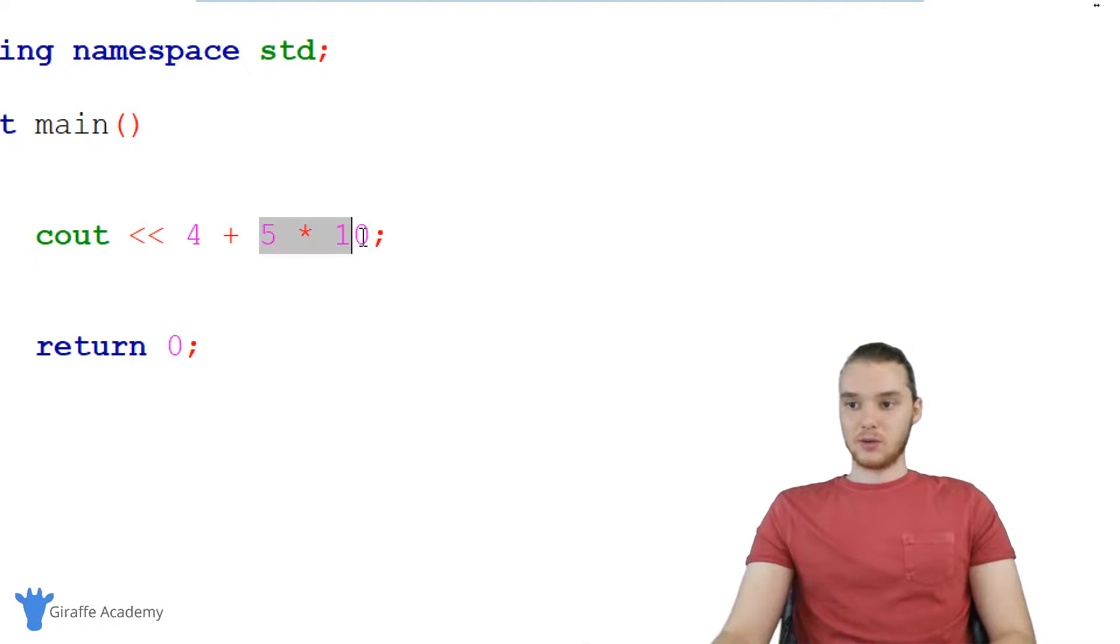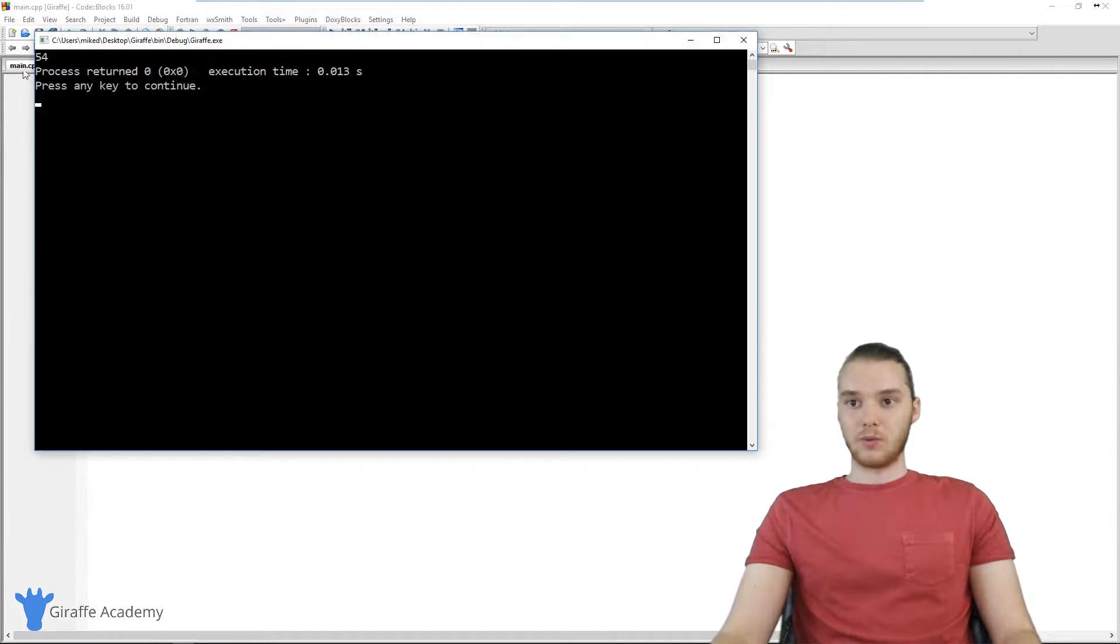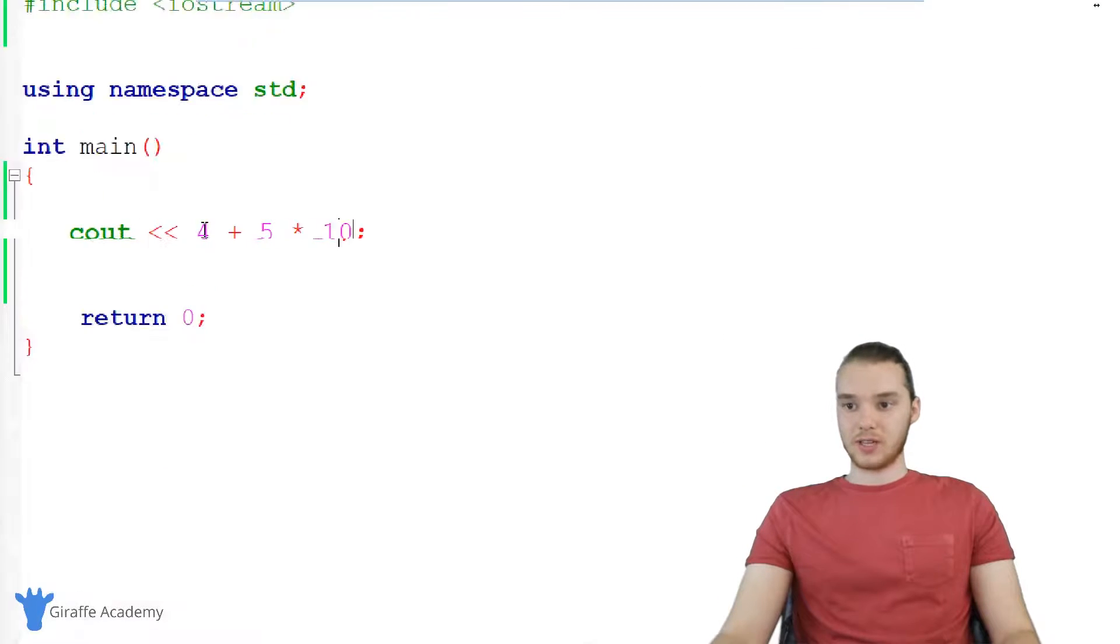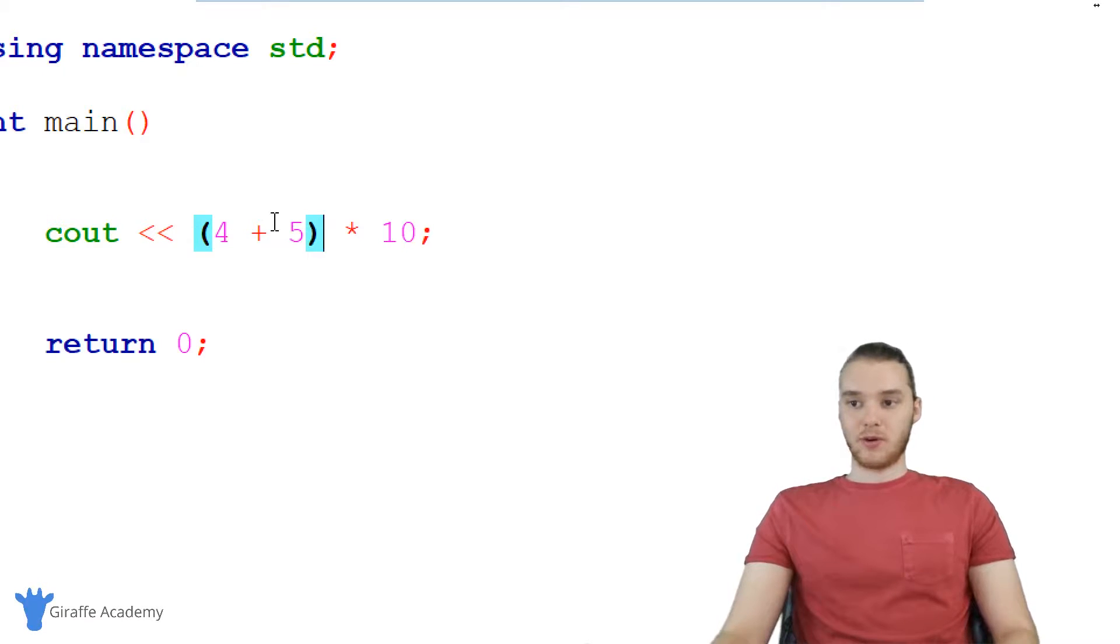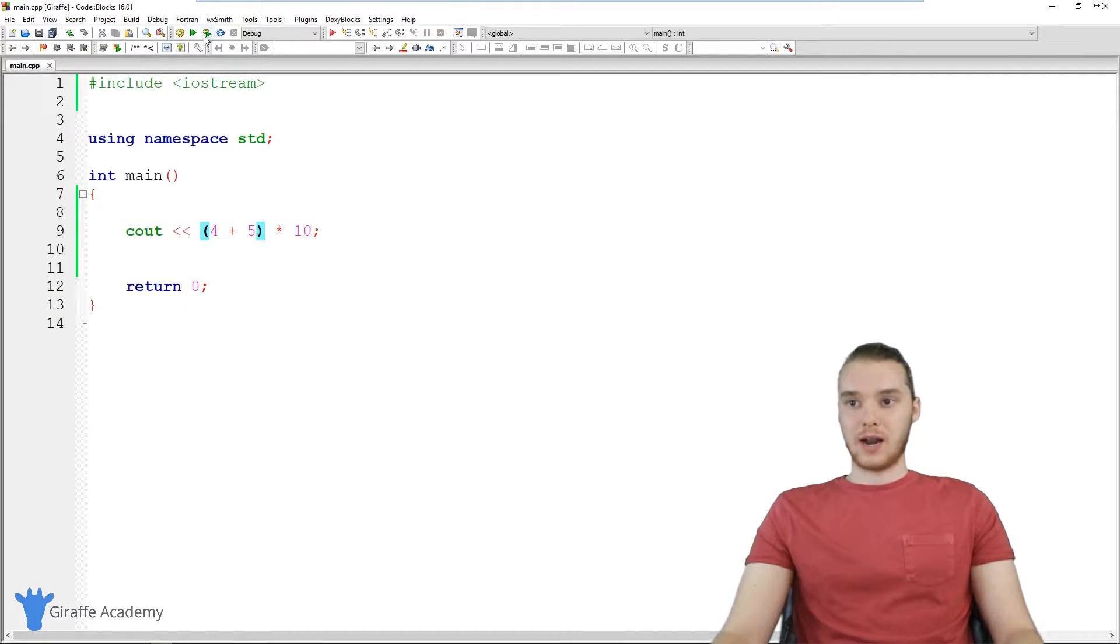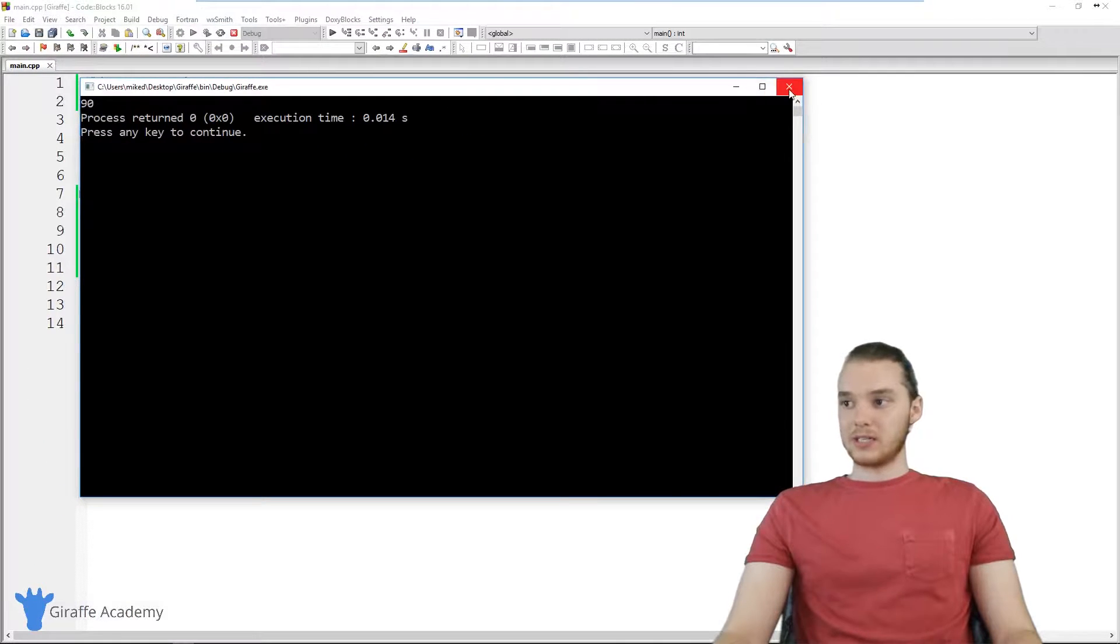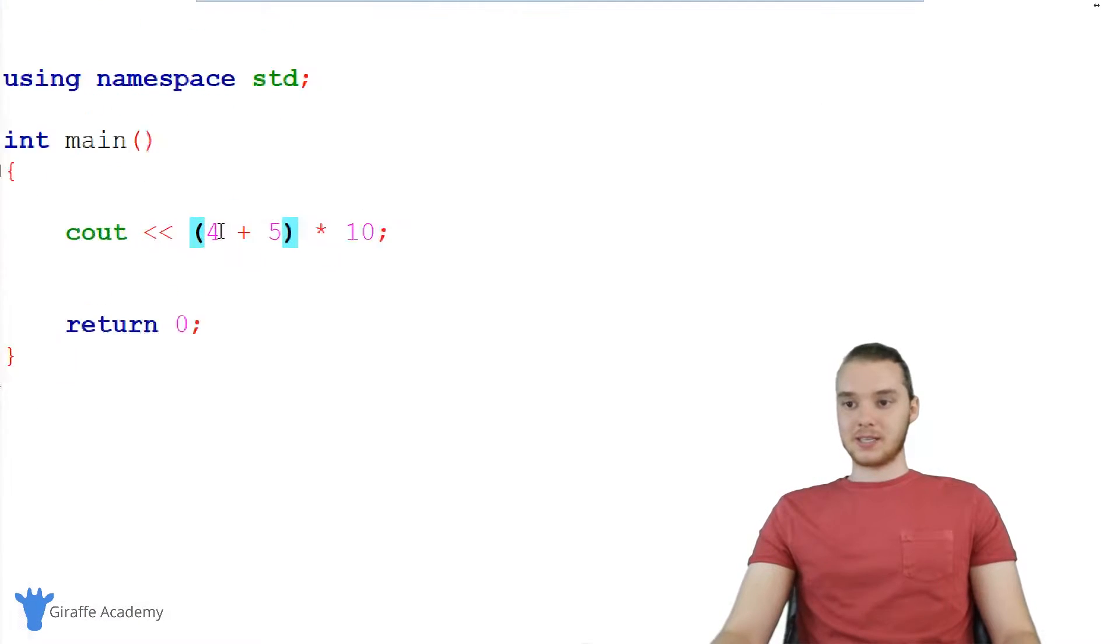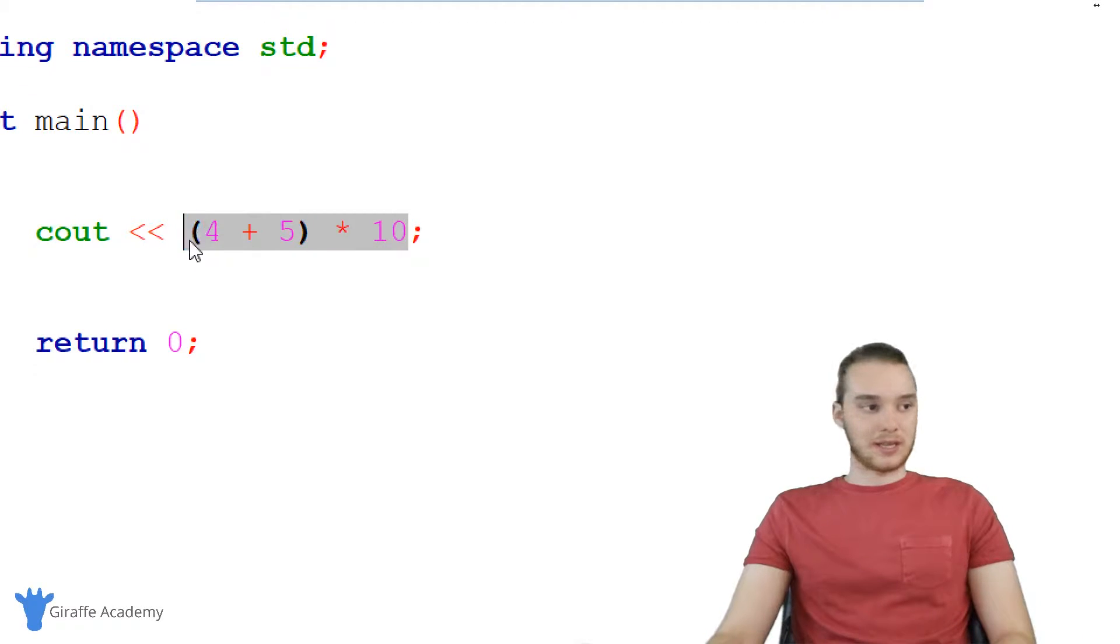this is going to do 5 times 10 first, so it's going to be 50 plus 4. So we get 54. But if I wanted to do the addition first, I could just put parentheses around this. So now it's going to do 5 plus 4, 9 times 10. So now we should get 90. And you can see we do so if you need to separate order of operations, it's essentially just following basic math order of operations rules. But you could represent those like that.